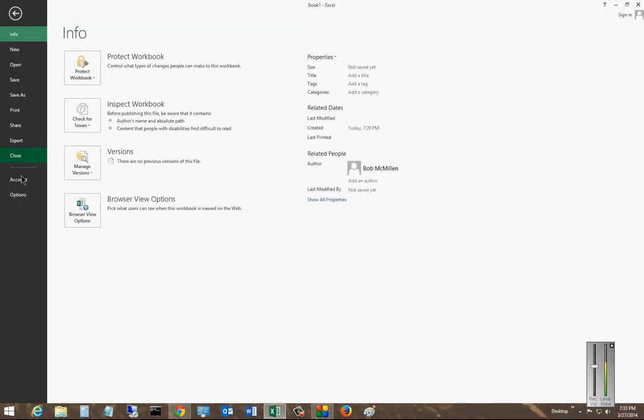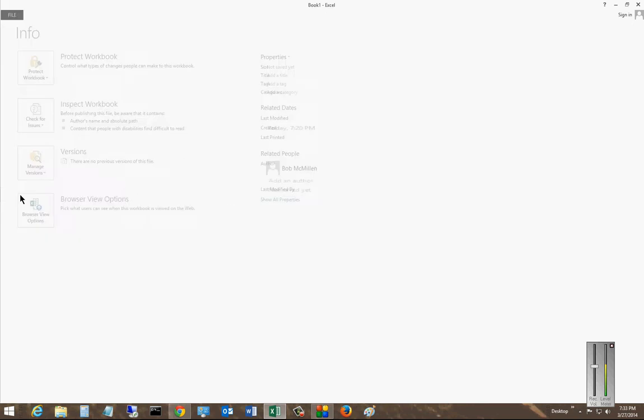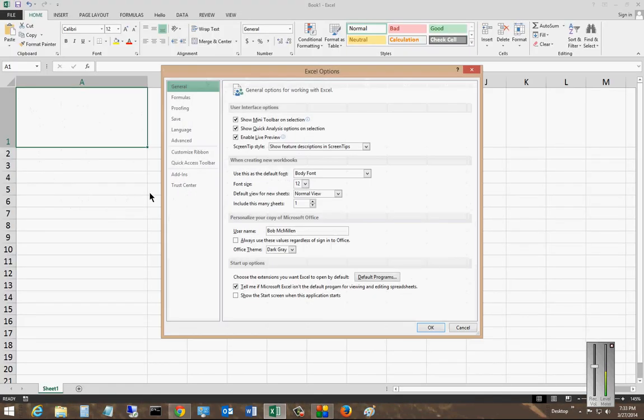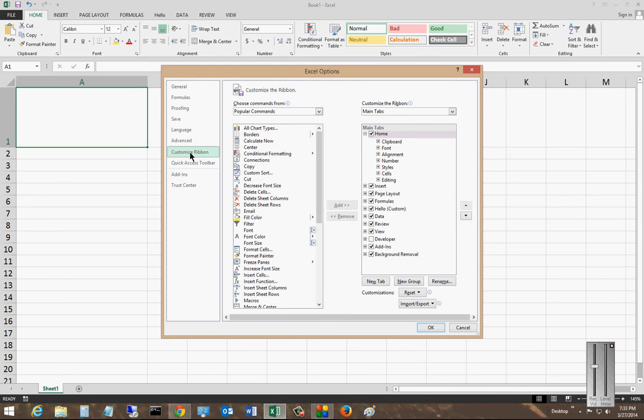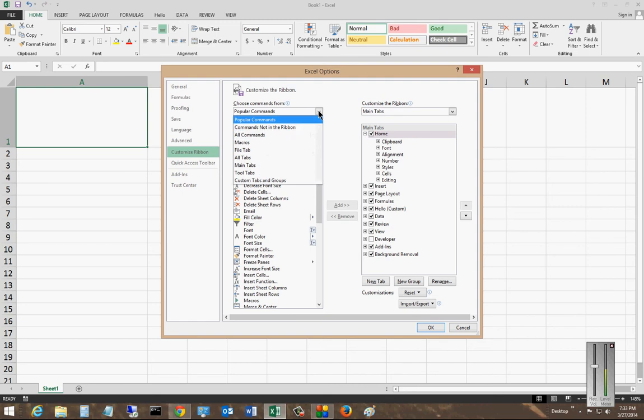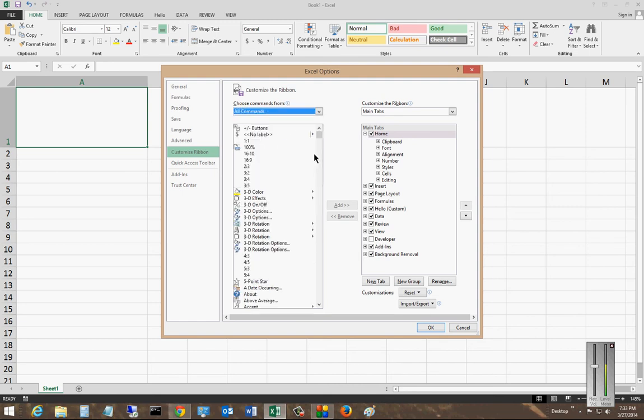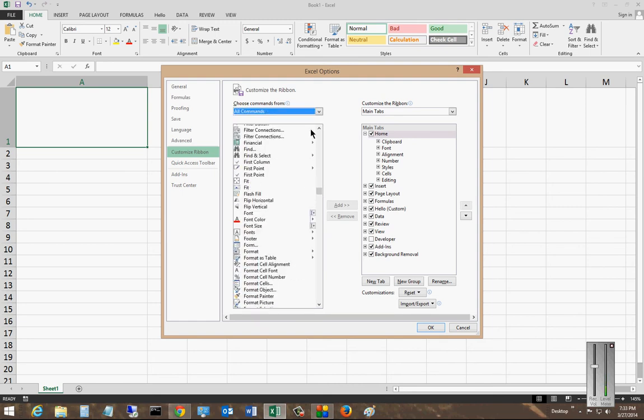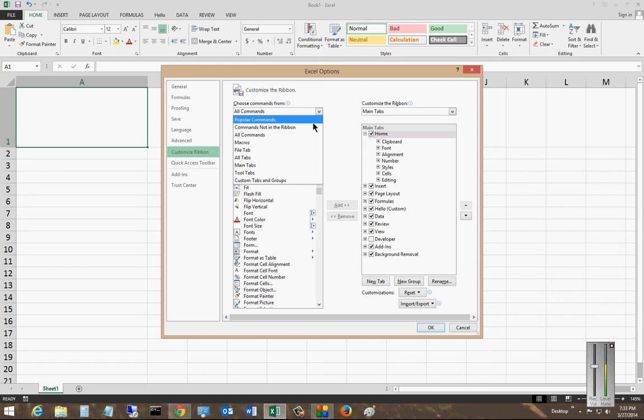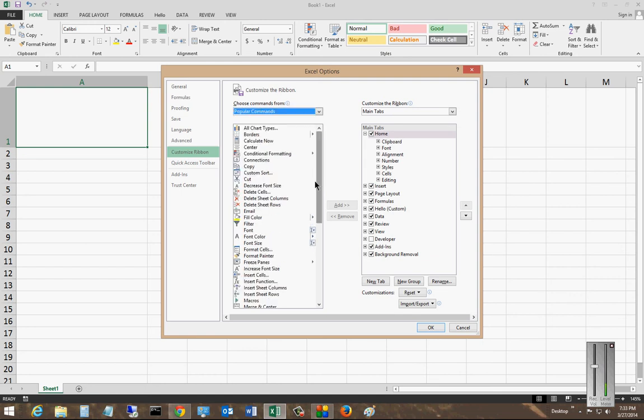So I'll go to File, Options, Customize Ribbon, and from there you can see all these different commands. On the left-hand side you can choose All Commands to see every one of them, or just choose Popular Commands and other options as well.